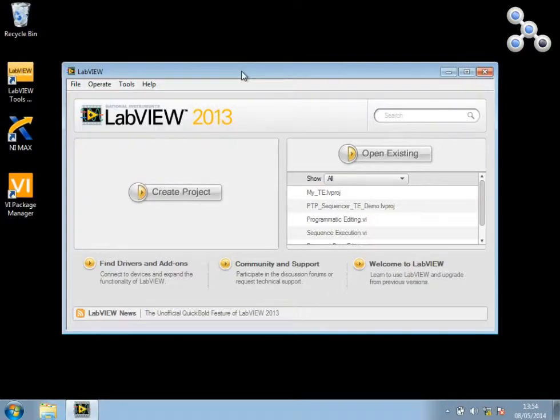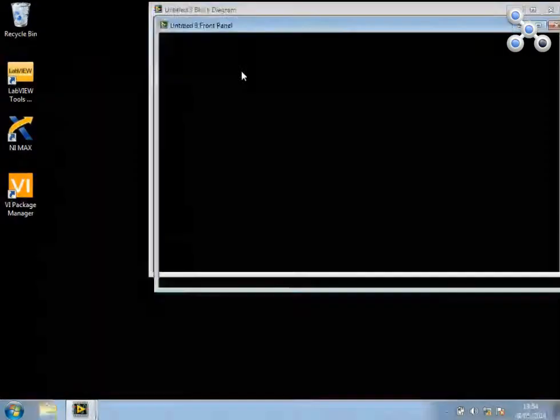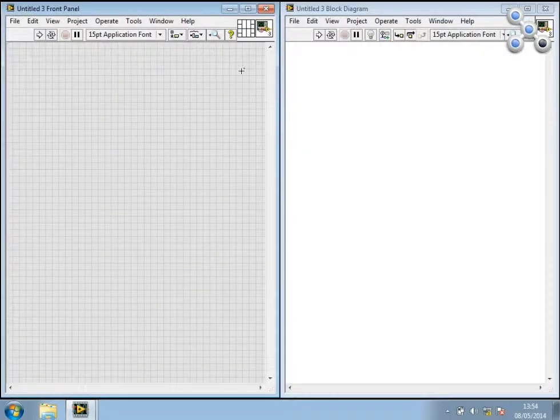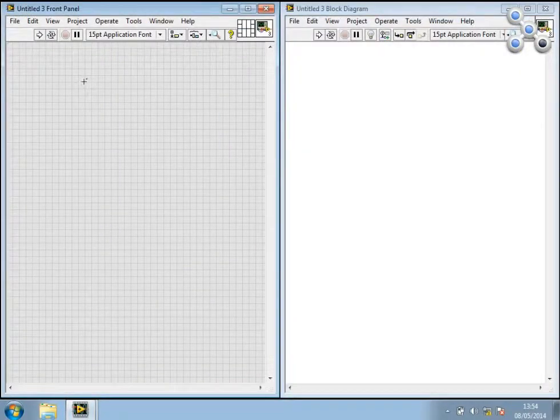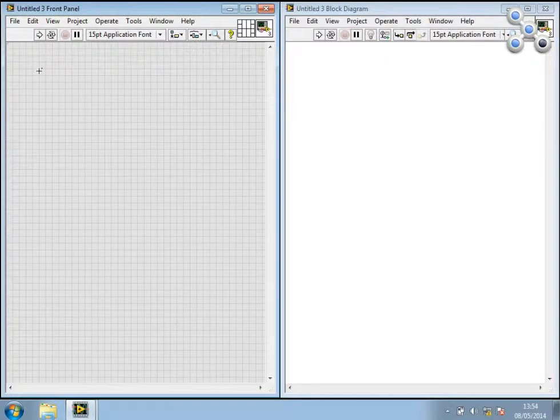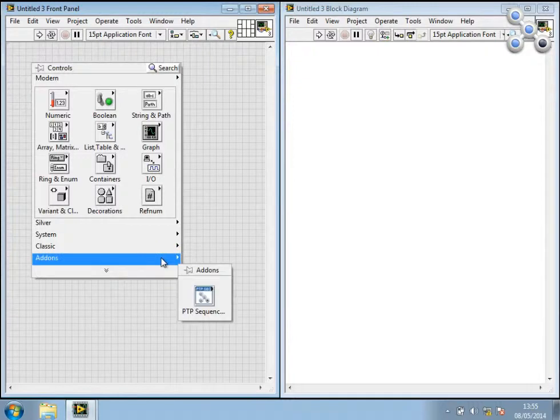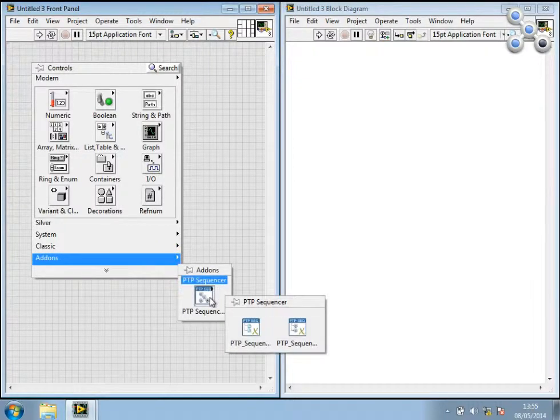So I'm going to start here with a new VI. I'm going to tile this, and first of all let me show you how to get to the X-Controls through the palette menu. So if you right-click on your front panel, navigate to add-ons, you'll see a PDP Sequencer section, and here there are two X-Controls.